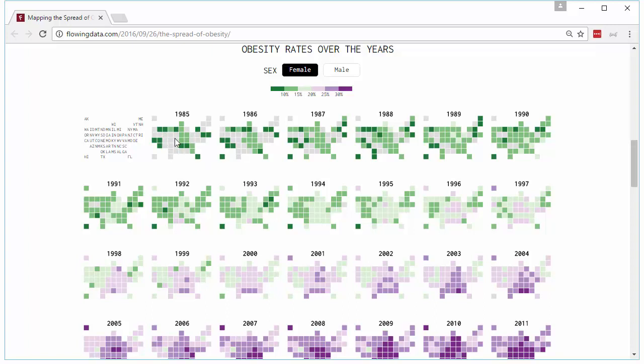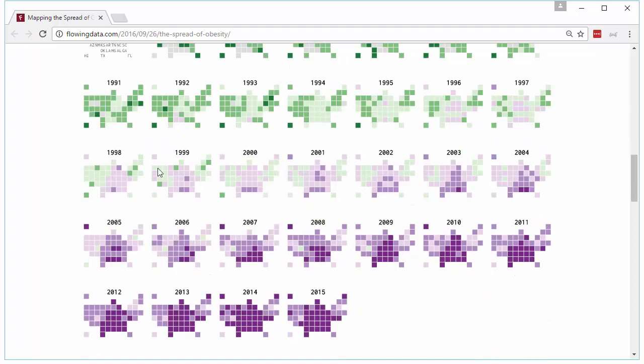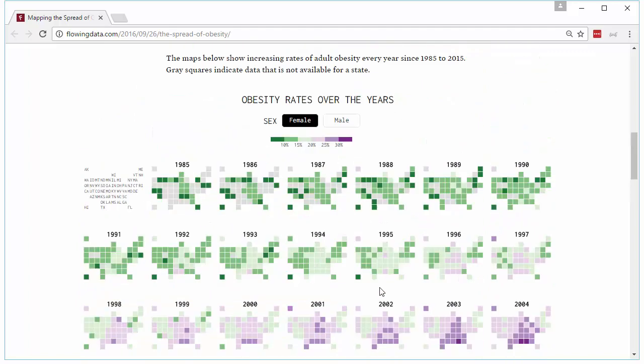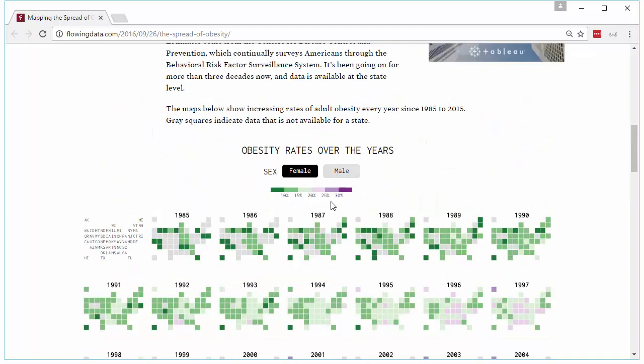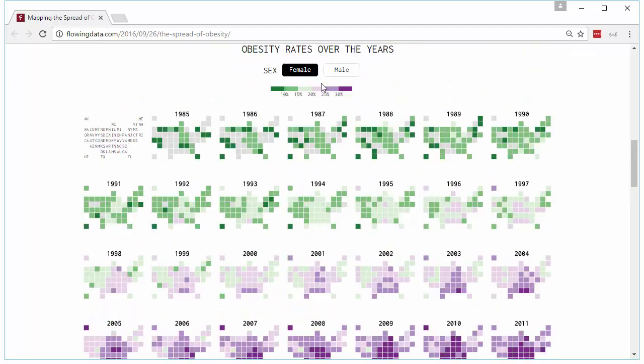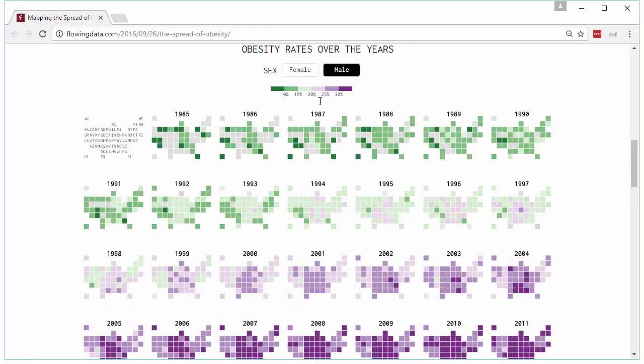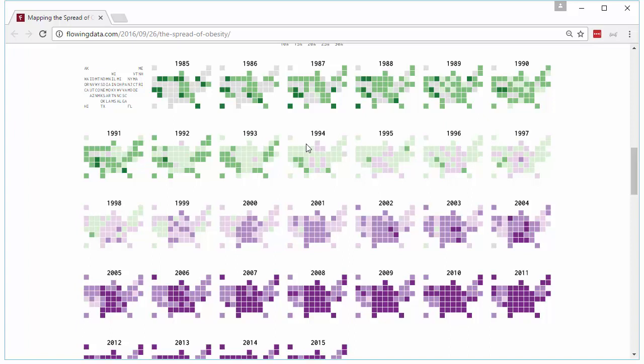You can see that gray cells means they don't have data. In the first few years, data is not available for all the states, but very soon the data is available for all the states. And you can switch the gender and the chart would change.